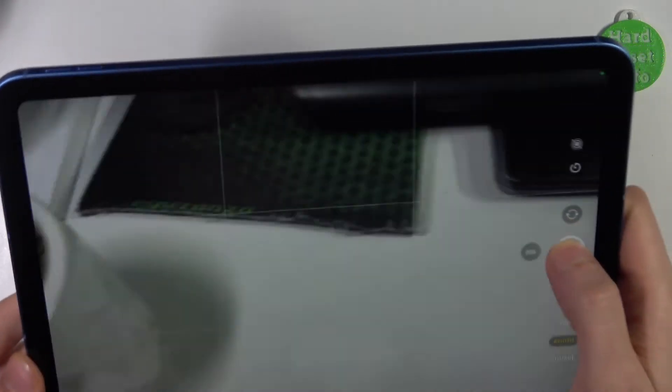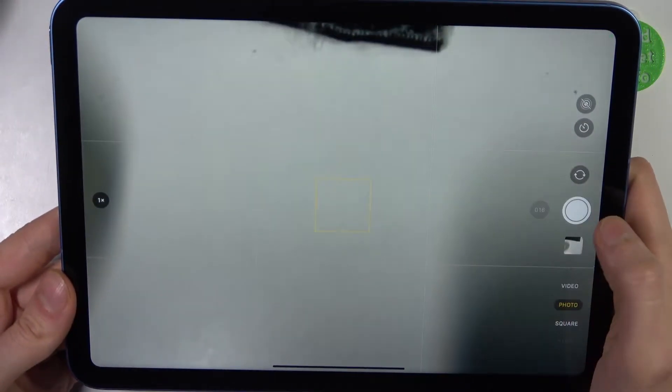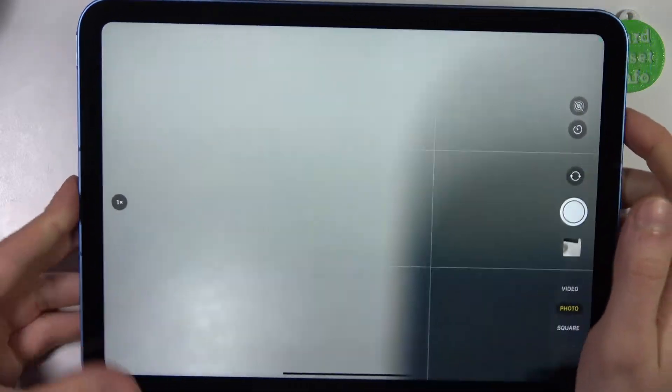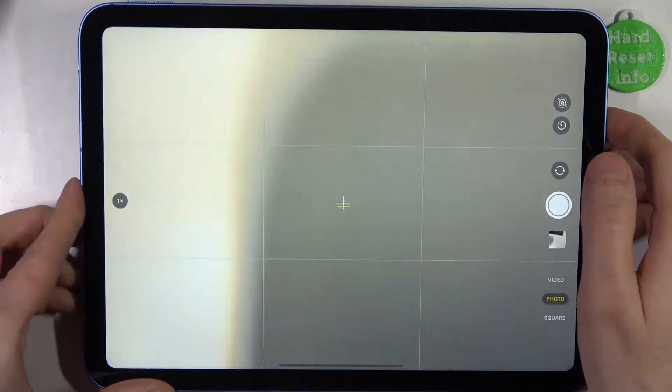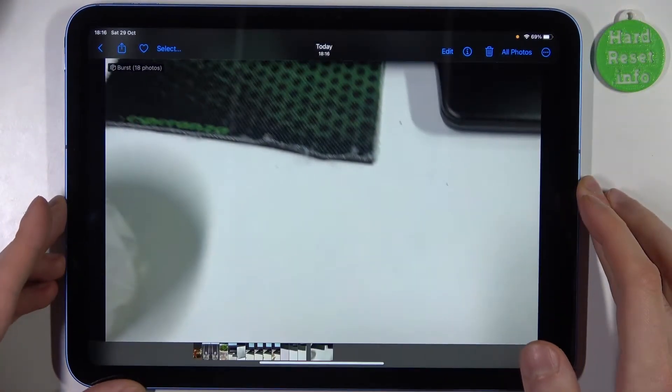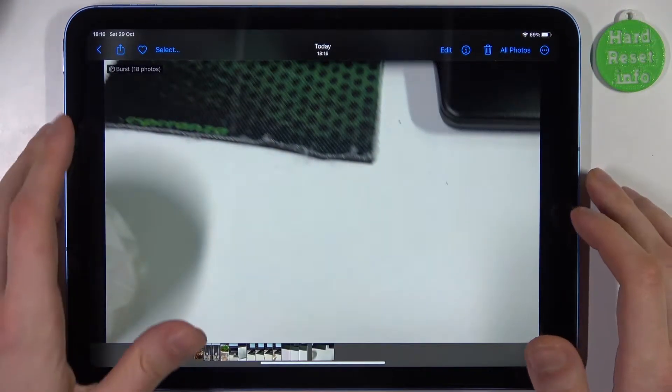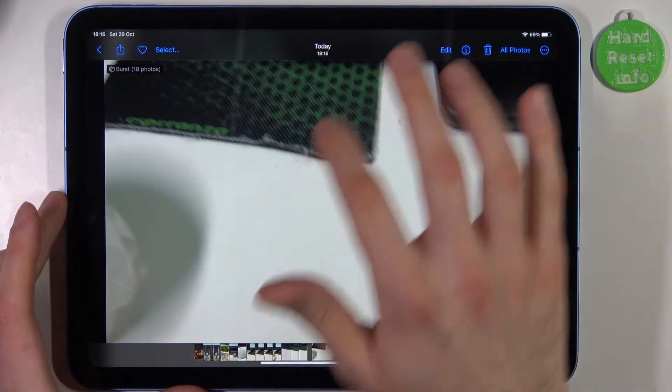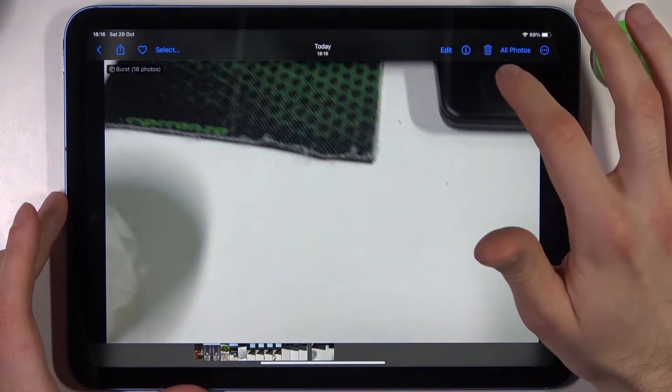Let me show you. As you can see, I just held it. Right now I took like 18 shots and here we can review them by going to the photos.